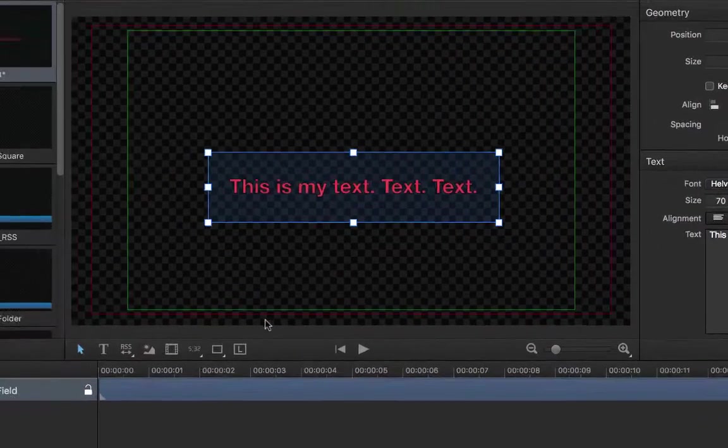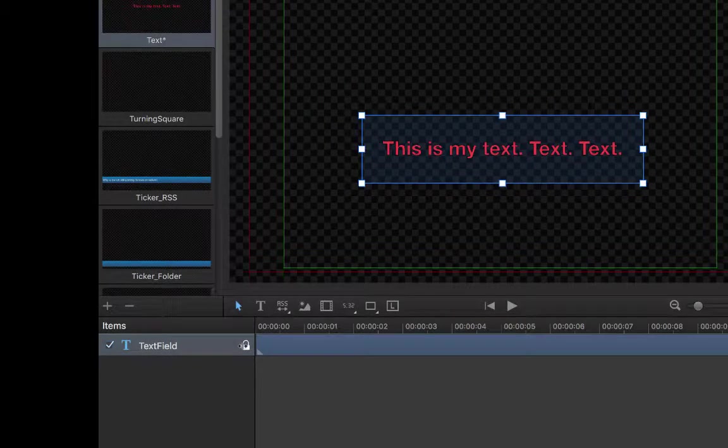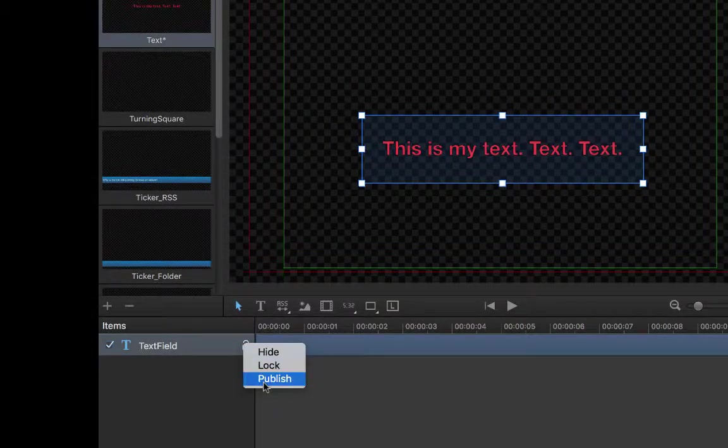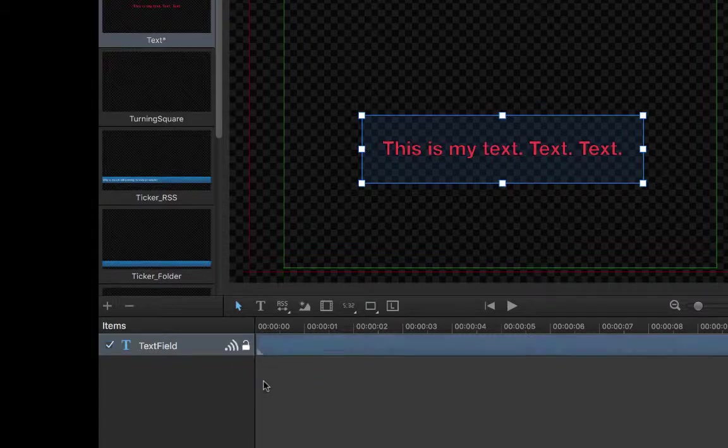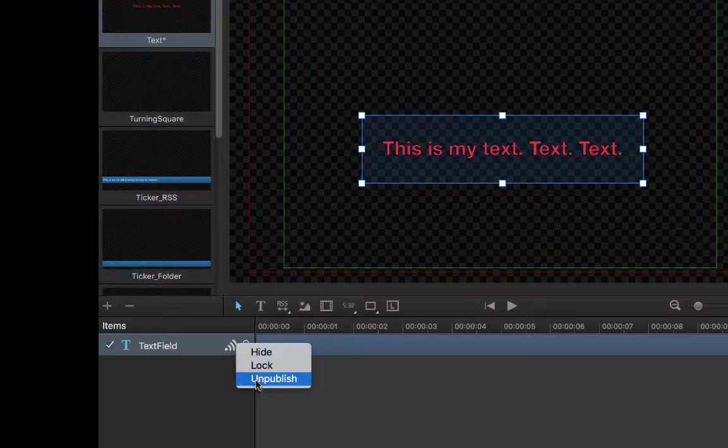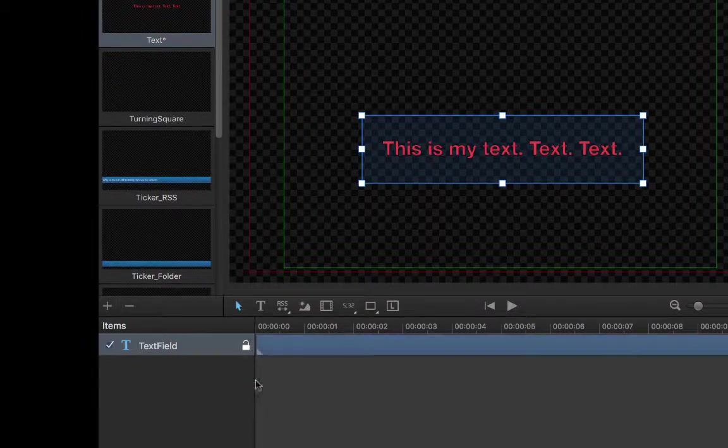Here you have the option to publish this item. As you may know, OnTheAirCG is controllable remotely. When you connect OnTheAirCG server and get a list of projects available, you will also have a list of published items that you can modify remotely.